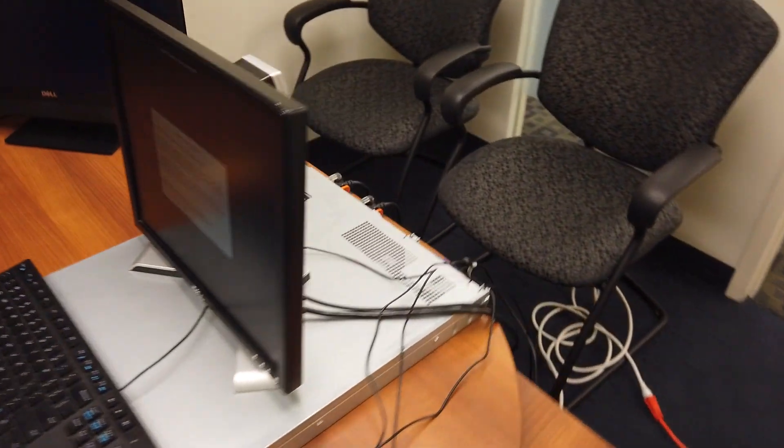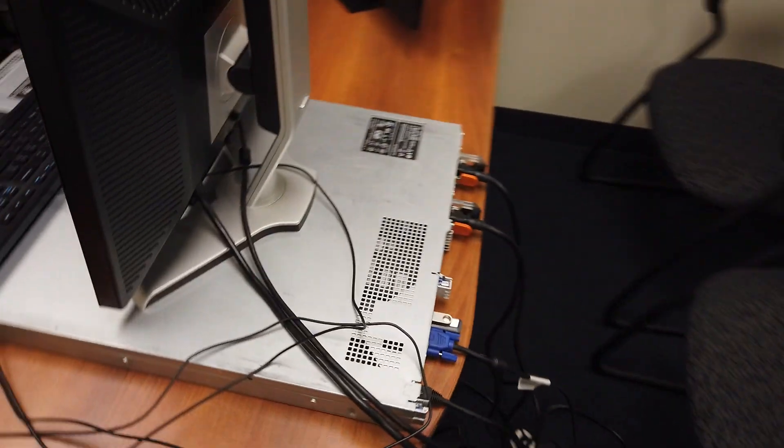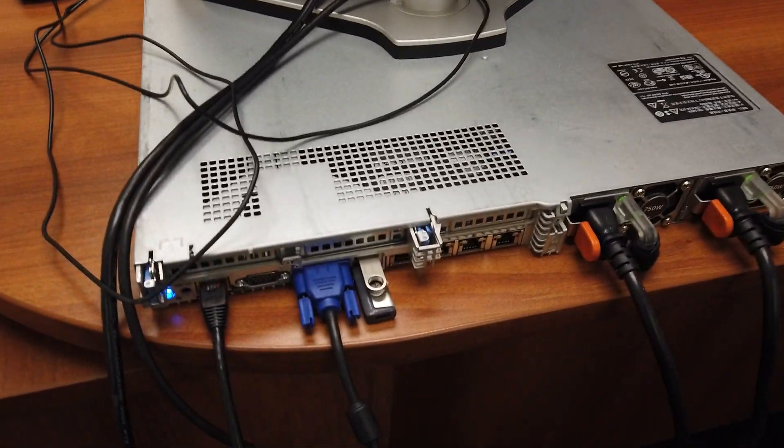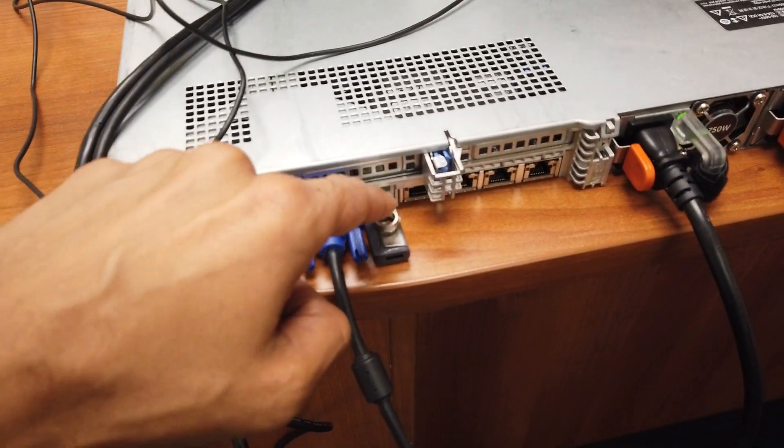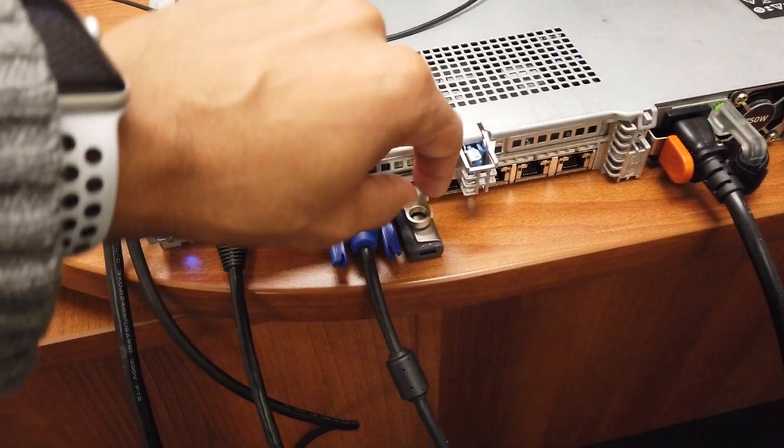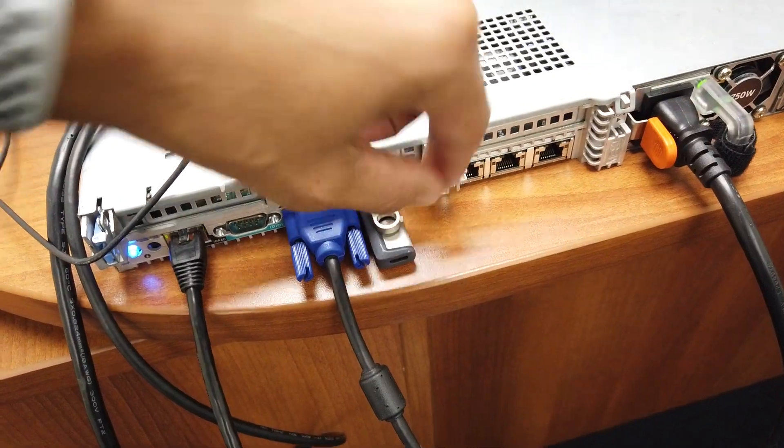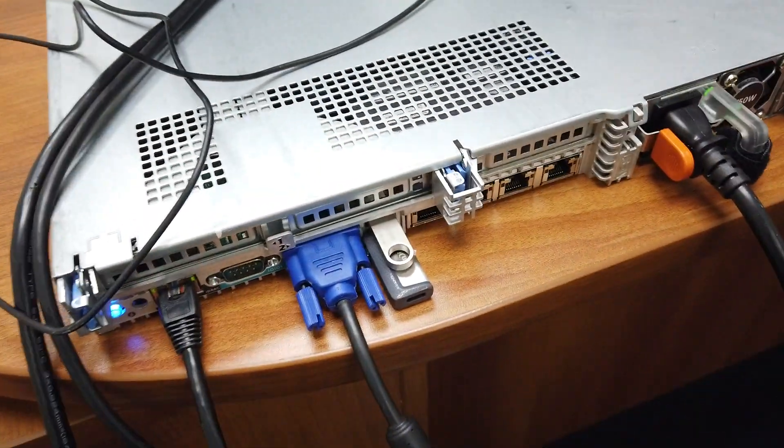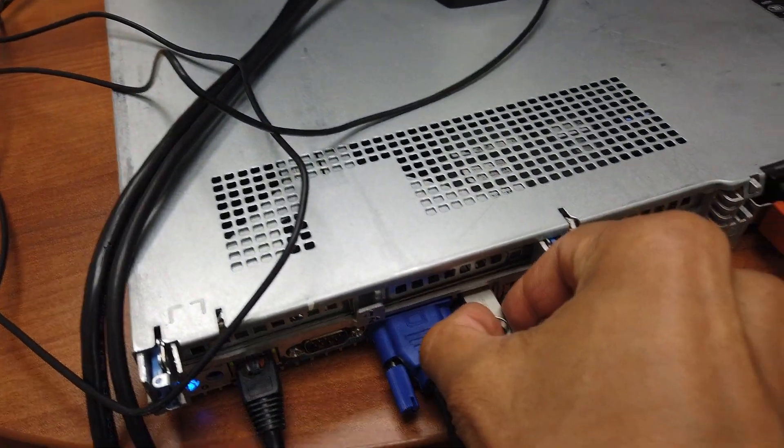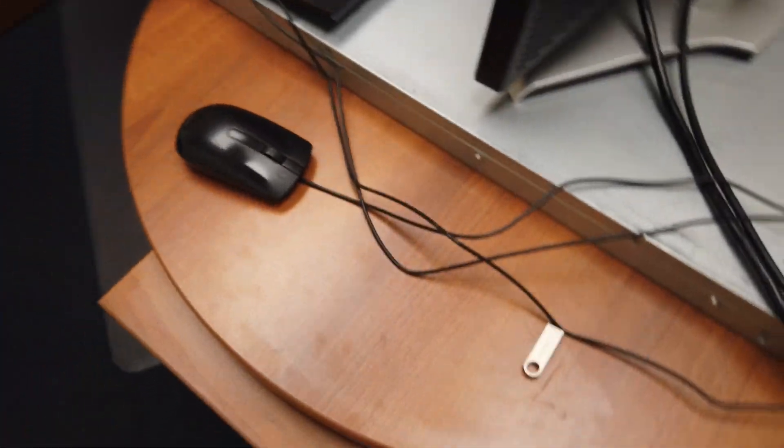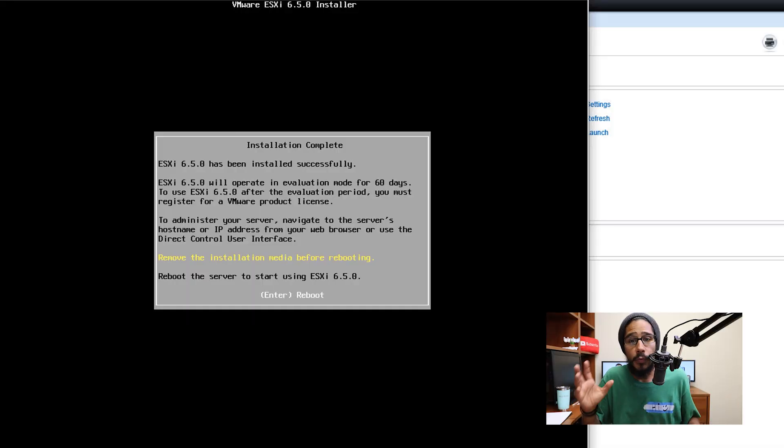So we're going to go to the back of the R620. This is the one I need to remove. Gotta use my fat fingers to get in there. There we go, bam, awesome, put that to the side.